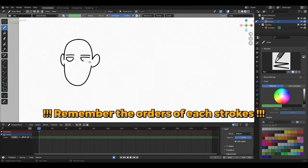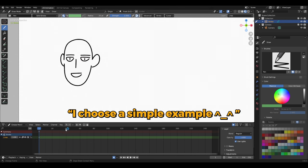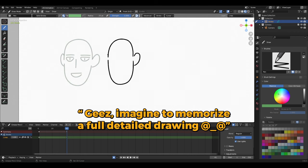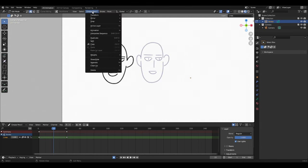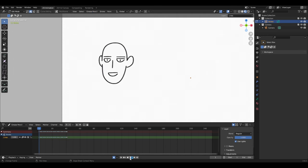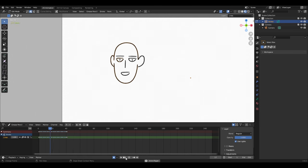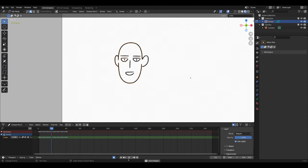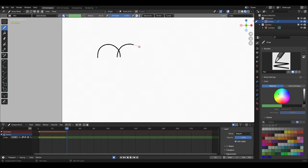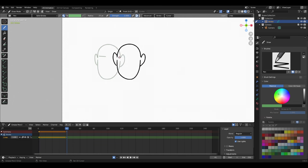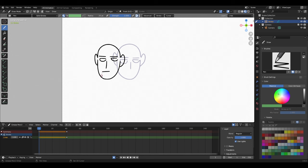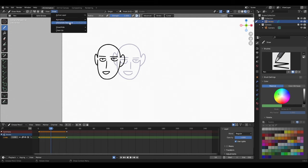You strictly need to draw both keyframes with the same stroke order and directions, by either memorizing them or drawing them progressively from keyframe to keyframe. Only on these orders will the interpolation work correctly.